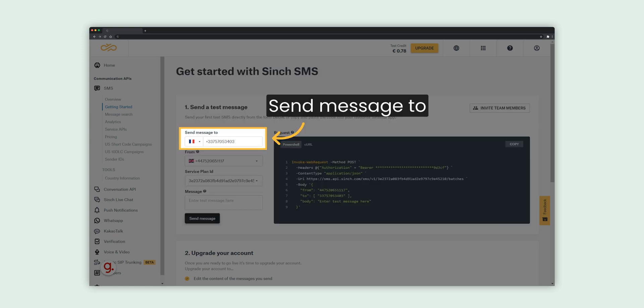During the trial period, you can only send messages to verified numbers. Your phone number was verified during the sign-up process. If you wish to verify additional numbers, navigate to Numbers and select Verified Numbers in the menu.